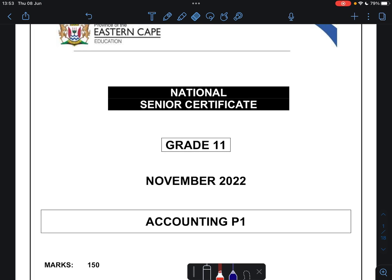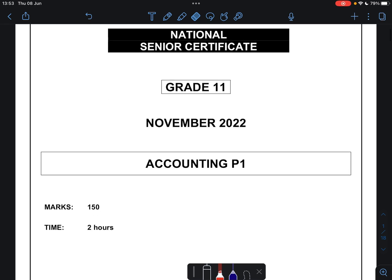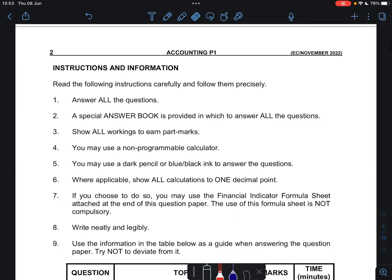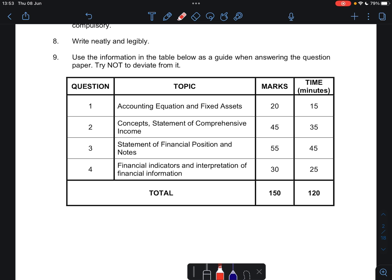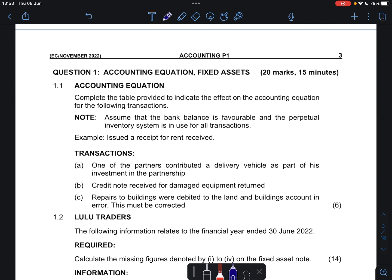Hi everyone and welcome to today's video. Today we'll be looking at grade 11, November 2022, paper 1. We will just be focusing on your accounting equation and fixed assets. So let's just get into it. Question 1 is your accounting equation and fixed assets, 20 marks and 15 minutes. Complete the table provided to indicate the effect on the accounting equation for the following transactions.